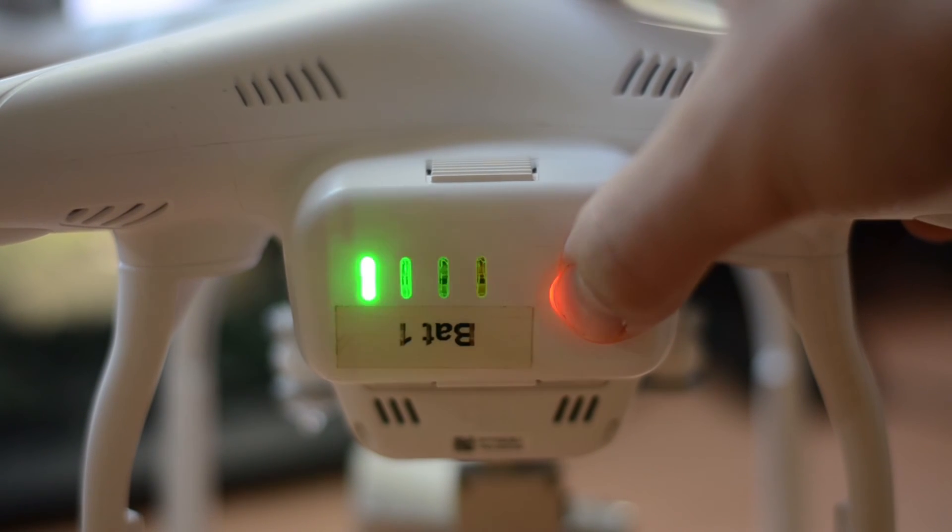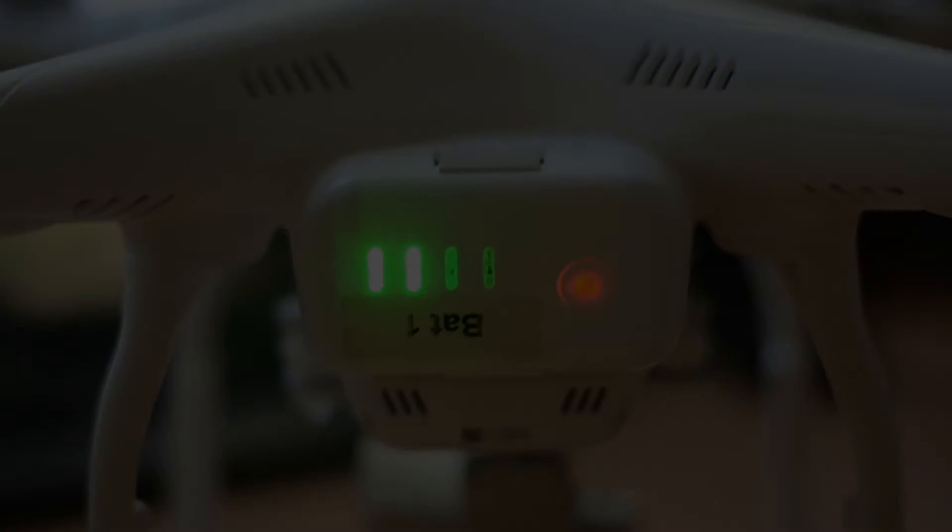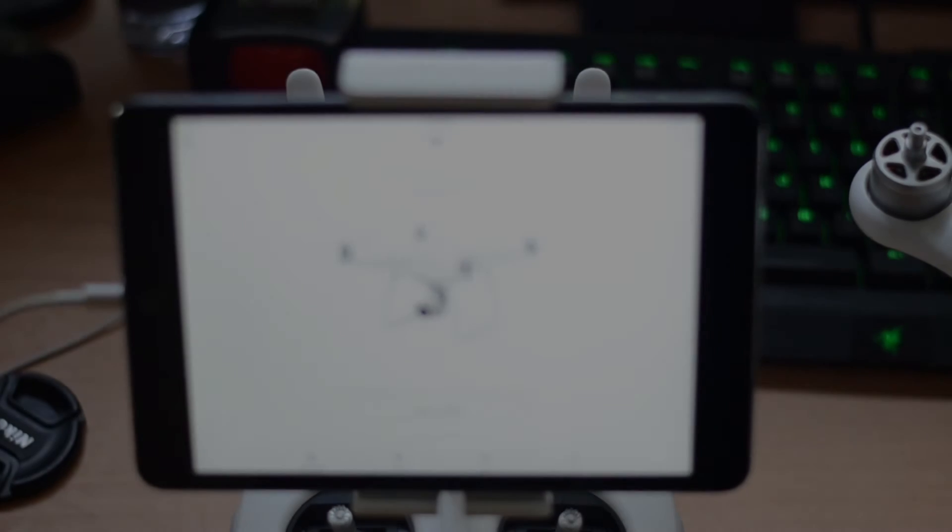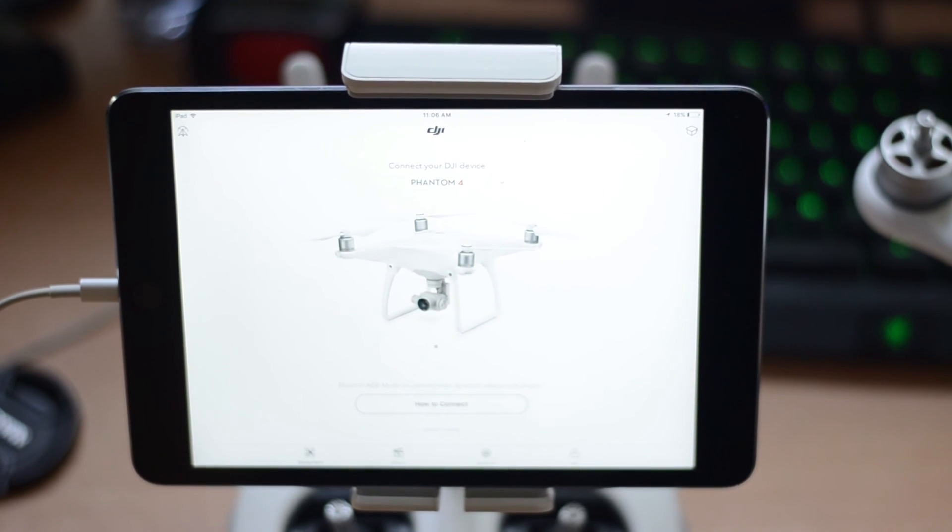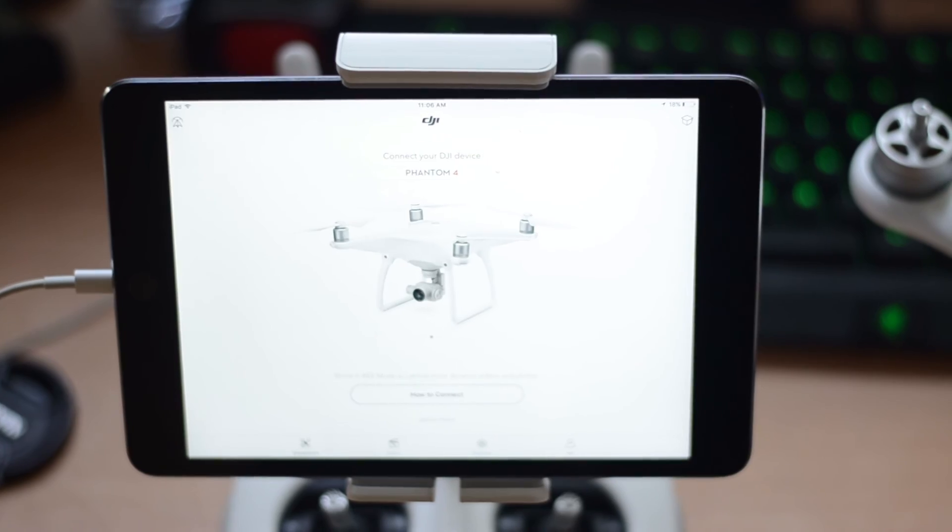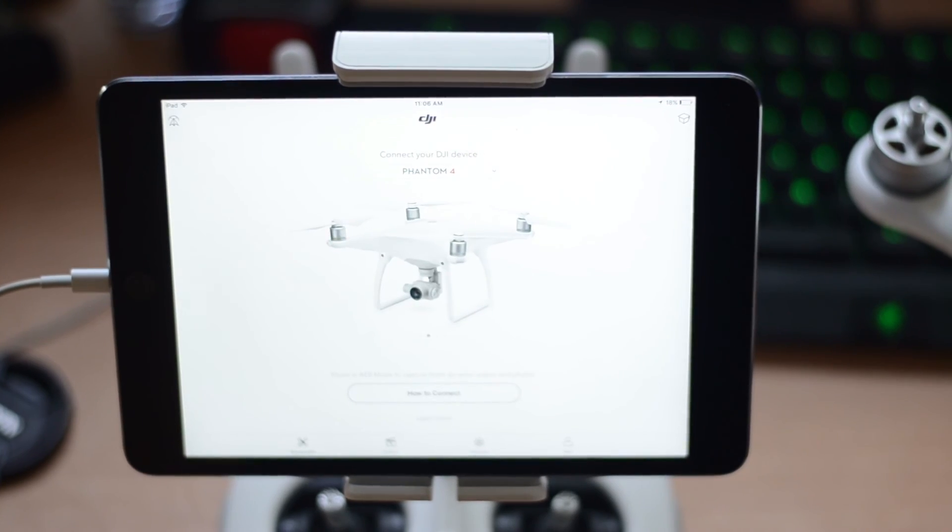The next step on the checklist is to go ahead and launch the DJI pilot app, which we'll go into further in the next video.